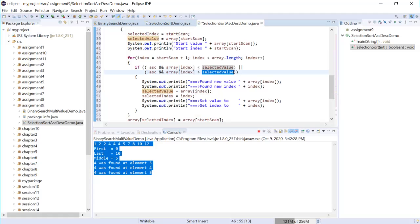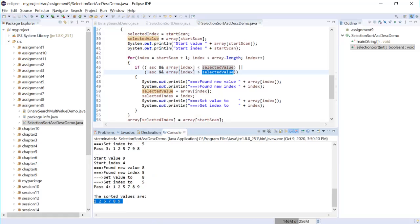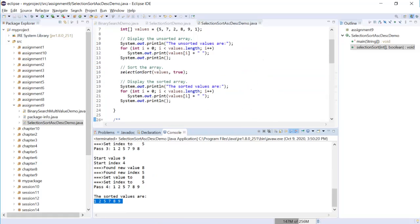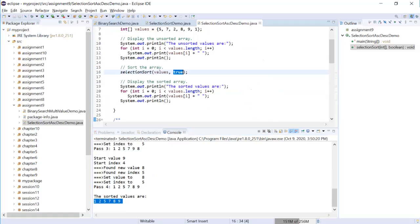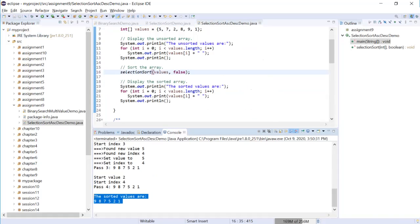So let's run. The sorted value. Right now it's ascending. When I change that to false, this is descending. The sorted value.